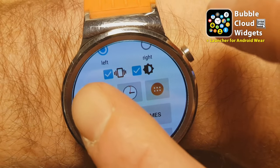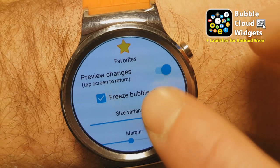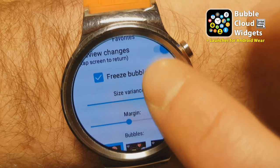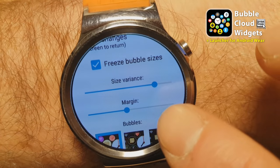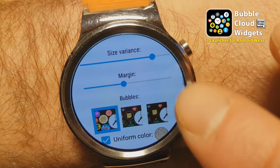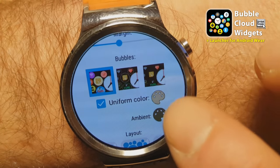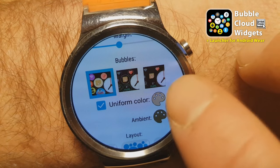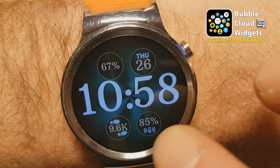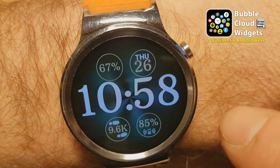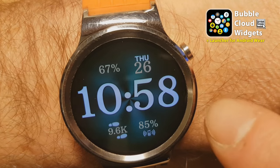Let's look at the favorite cloud settings, which are similar to previous versions. You have the preview options, so all these changes can be previewed right on the watch right away. Here we can freeze the bubbles so they don't change size when we tap on them. We have the variance control and the margin controls. New here, we can select the bubble types: the uniform theme bubbles, the hollow bubbles, or no bubbles at all.